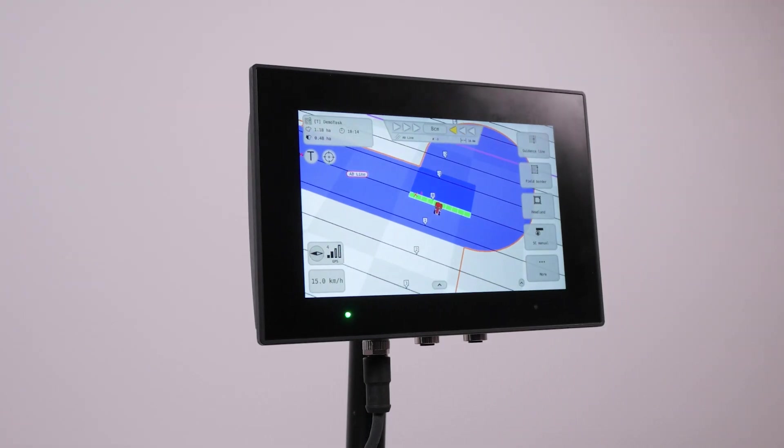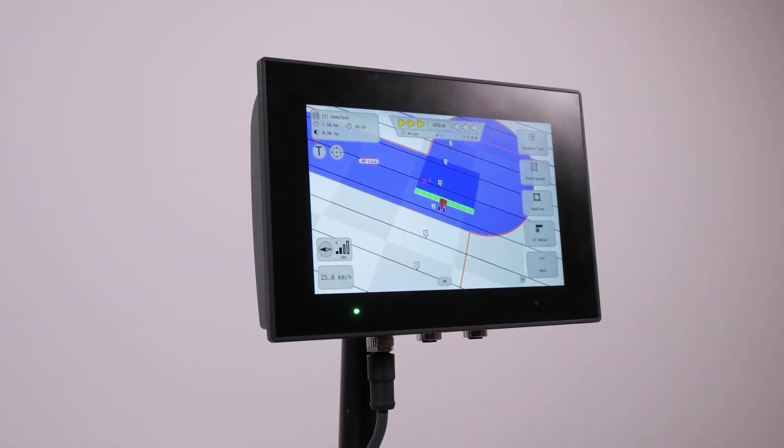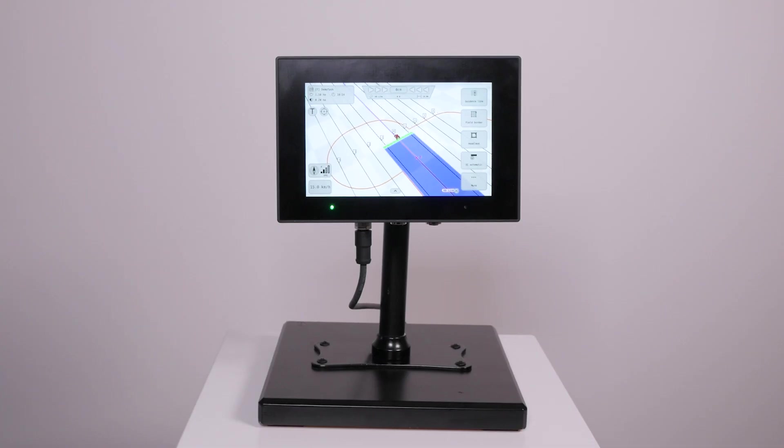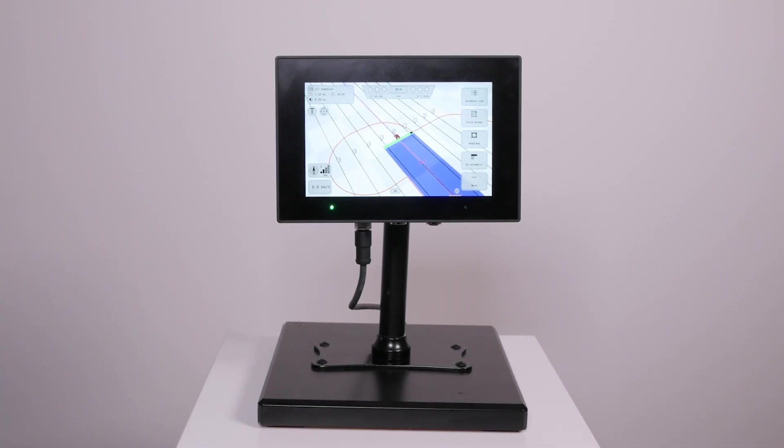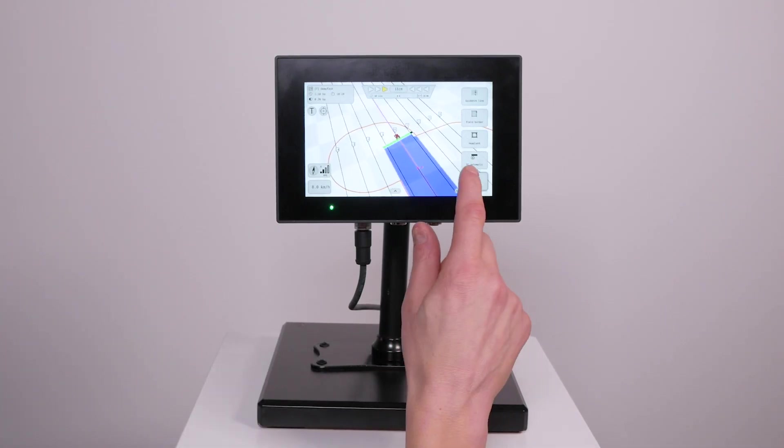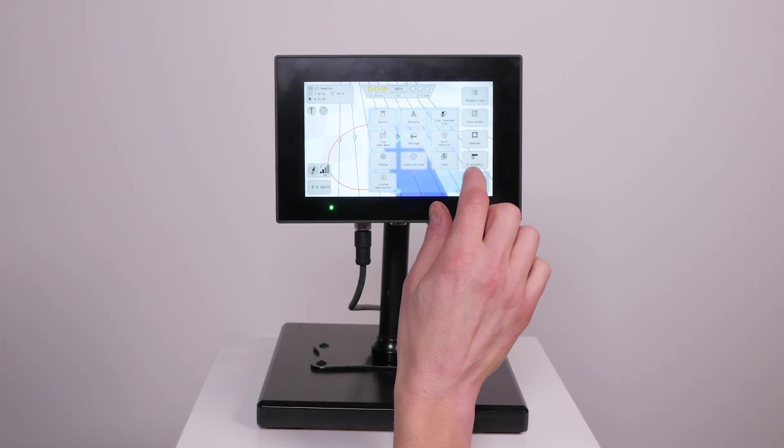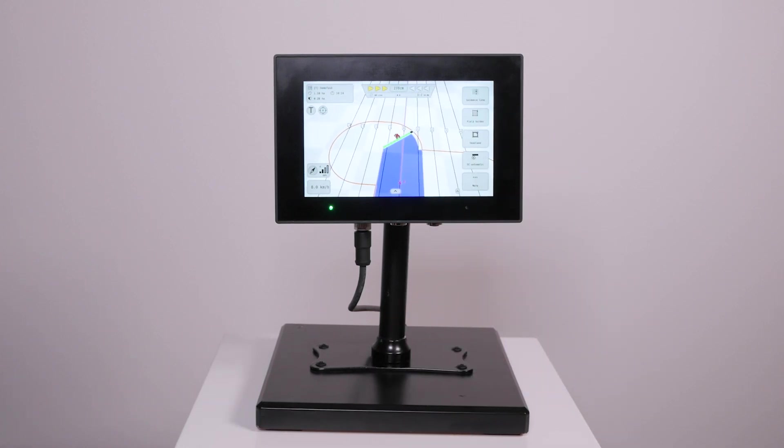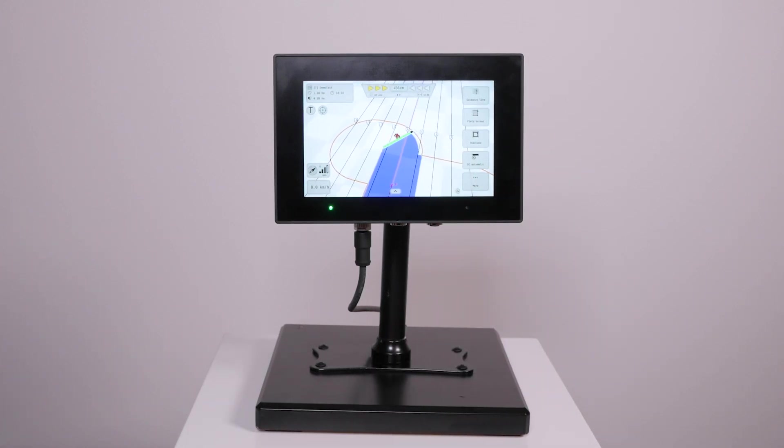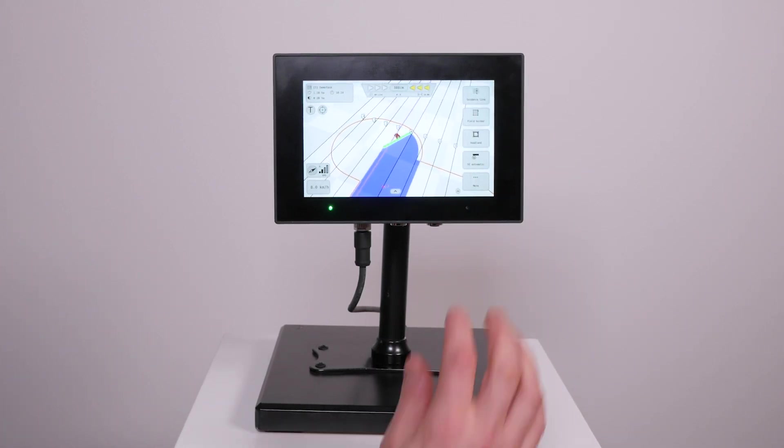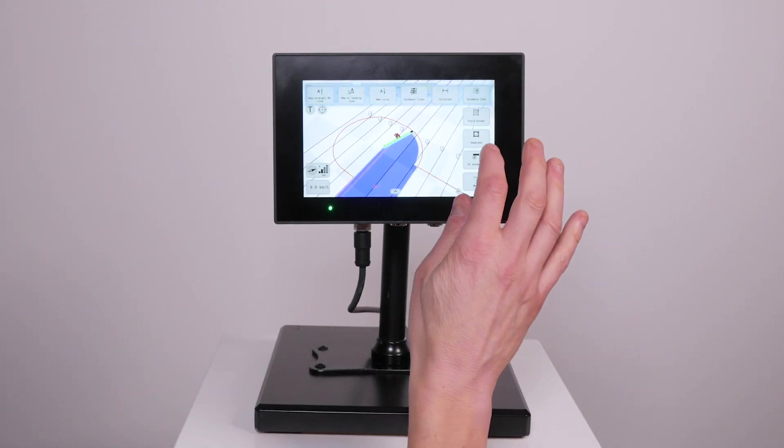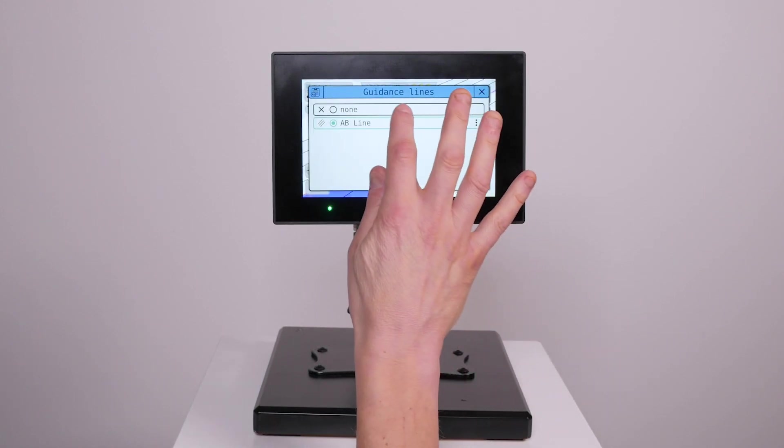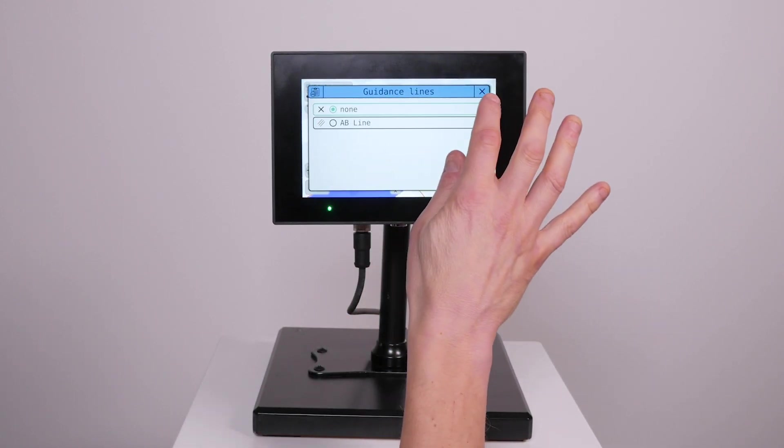Here is an example of a guidance application also running on CC pilot v700 7 inch display. This application has pretty advanced graphics but as you can see the rendering is very smooth and responsive thanks to the high graphics performance of the v700 display.